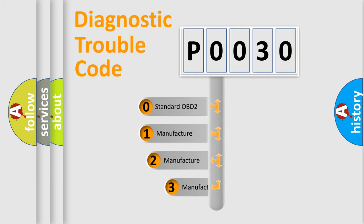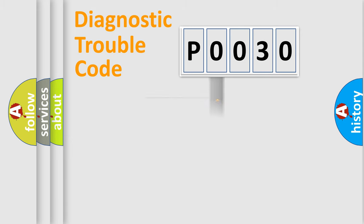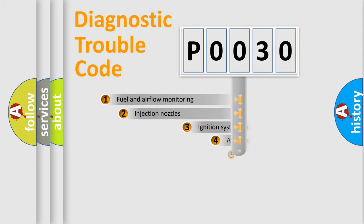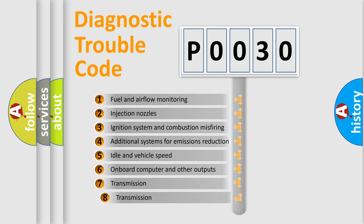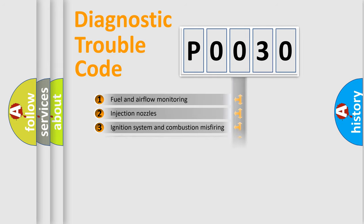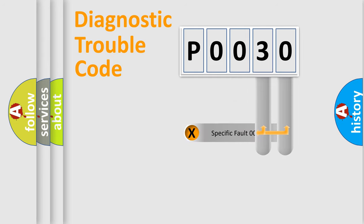If the second character is expressed as zero, it is a standardized error. In the case of numbers 1, 2, or 3, it is a more prestigious expression of the car-specific error. The third character specifies a subset of errors. The distribution shown is valid only for the standardized DTC code. Only the last two characters define the specific fault of the group.